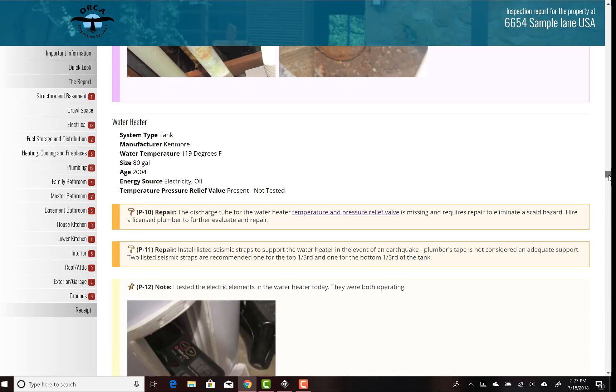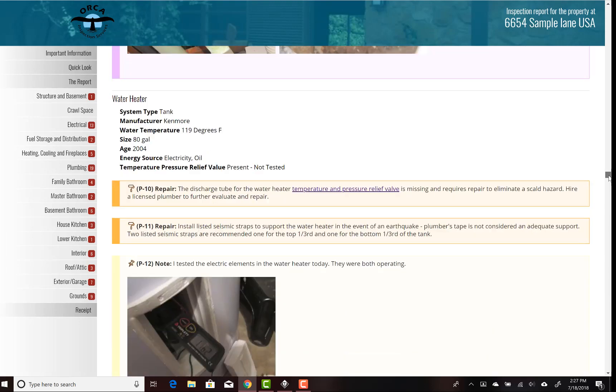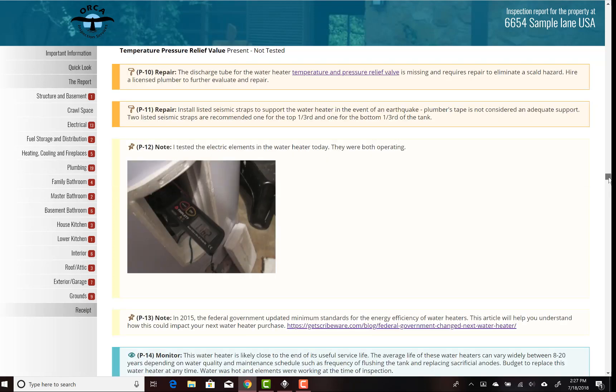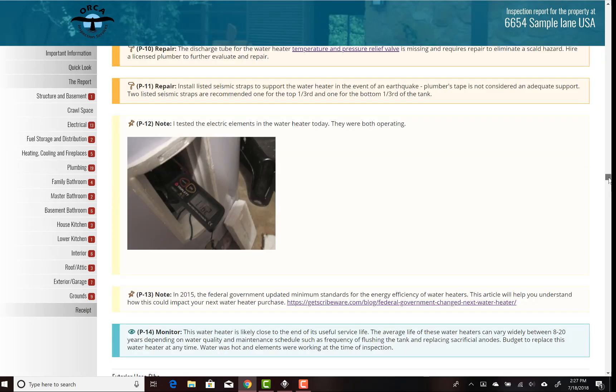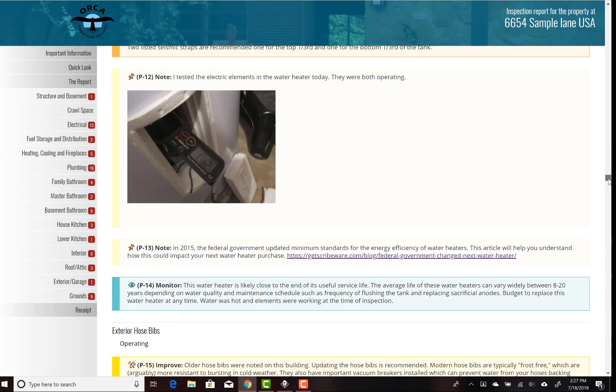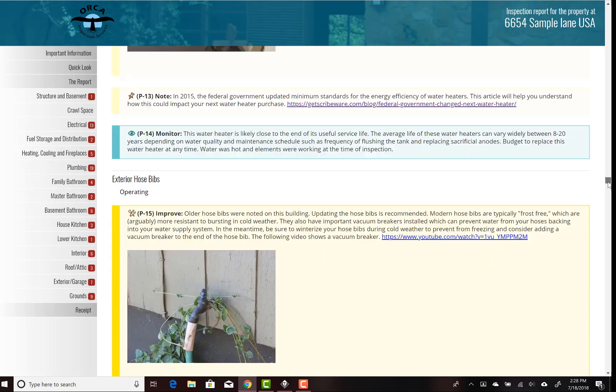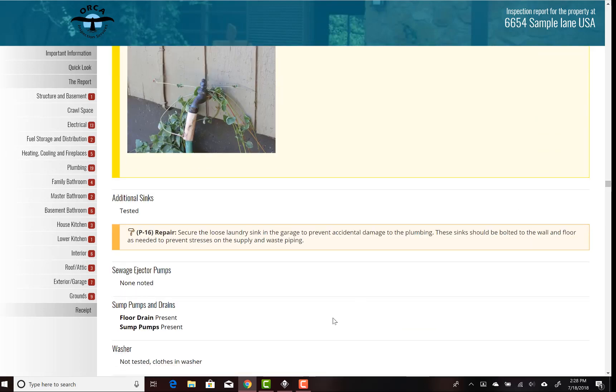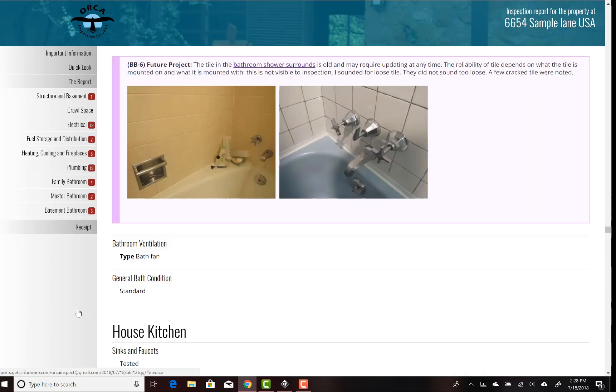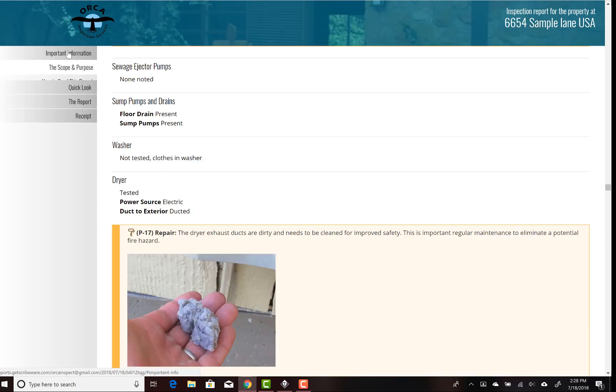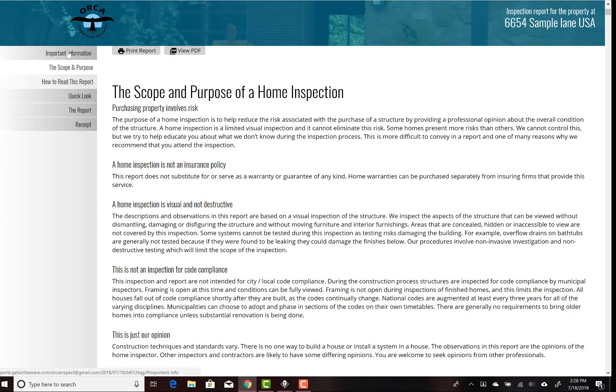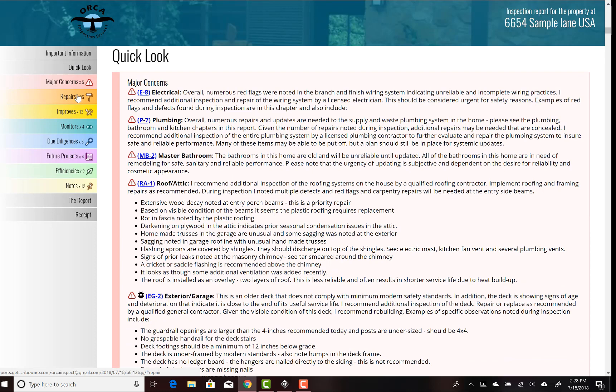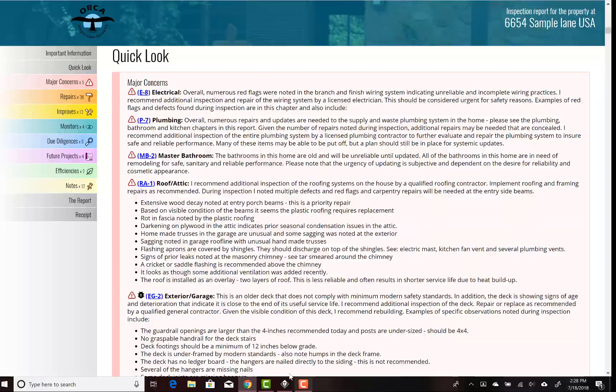There's some information about the water heater that was there. The water temperature is listed here. I'm showing that I was inspecting the water heater elements to make sure those were working. Anyway, I hope this helps. All the way at the back you have a receipt and that can say whether it's been paid or not. So a nice, simple, quick, interactive report that should be easy for clients to read. I hope this helps. Thanks for watching.